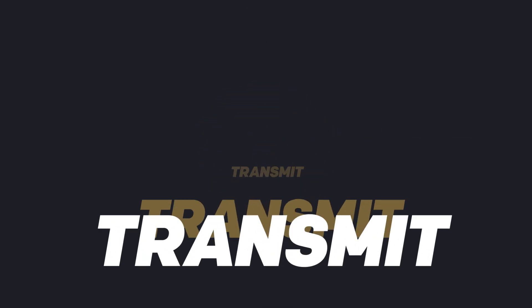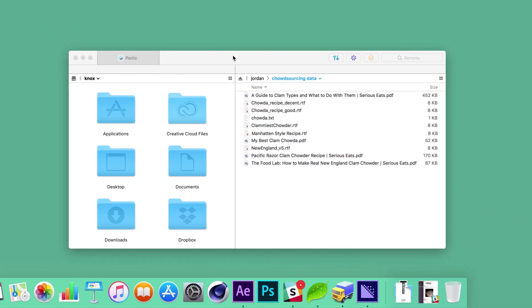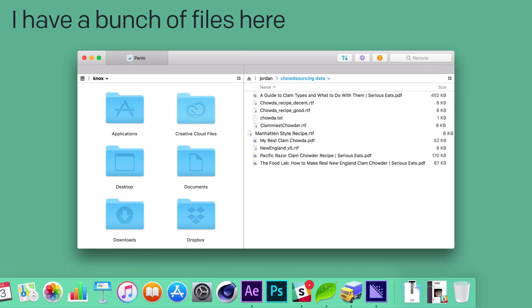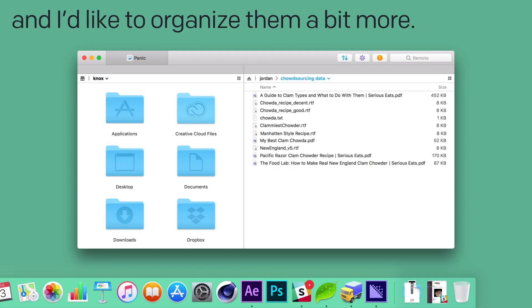Here's a little-known fact. Transmit 5 gives you lots of options for renaming a bunch of files at once. Let's take a look. So I have a bunch of files here with kind of random names, and I'd like to organize them a bit more.